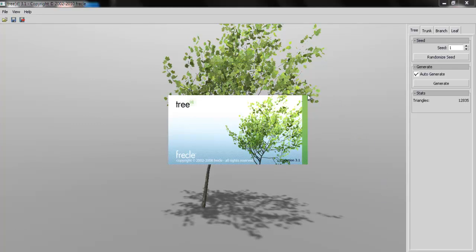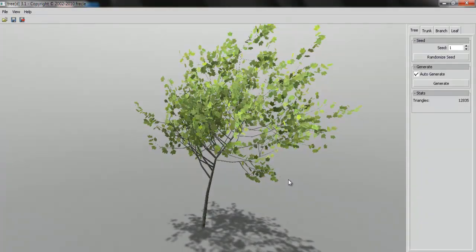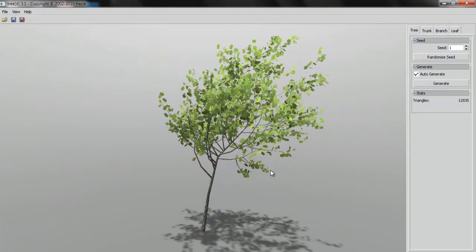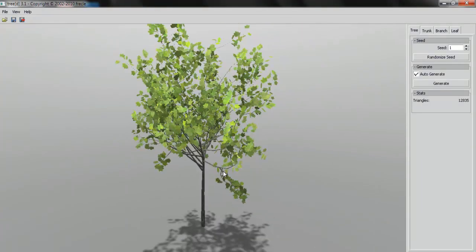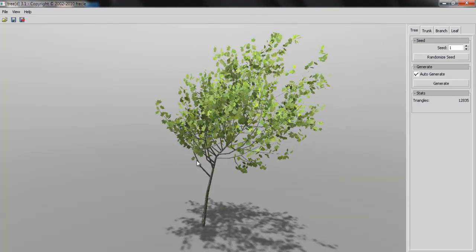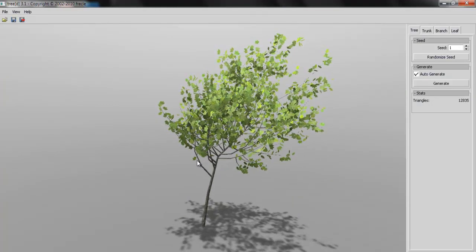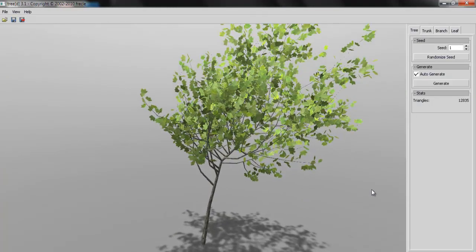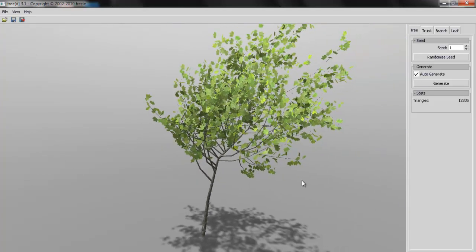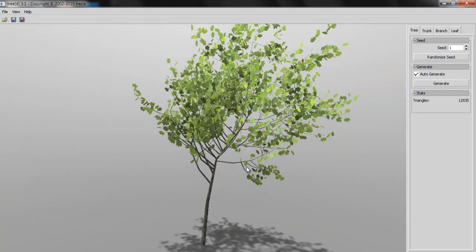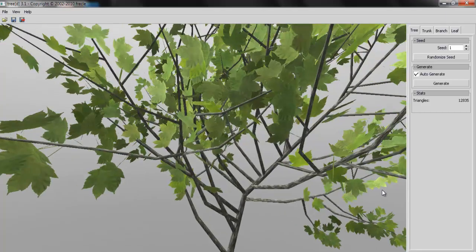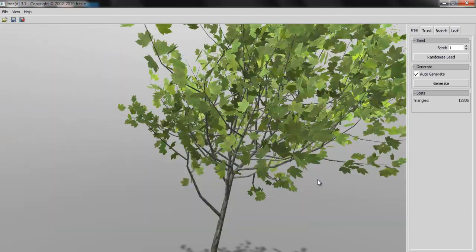So when you open the software it looks this way and you get a tree here. Now to rotate around is left mouse click and drag, and to zoom in is right mouse click and drag. Left mouse click and drag to rotate, right mouse click and drag to zoom in. And I think that those are the only things that you can do within this software.